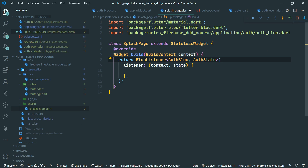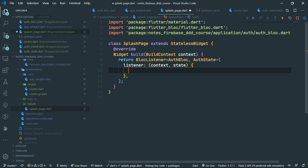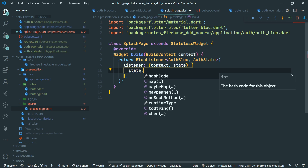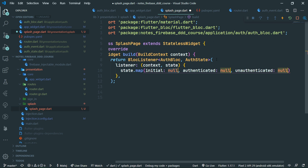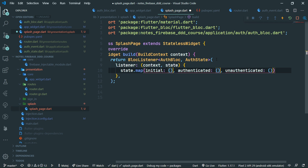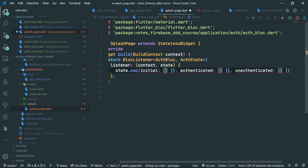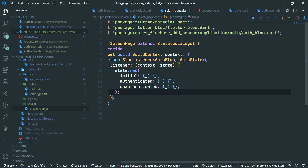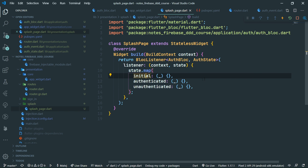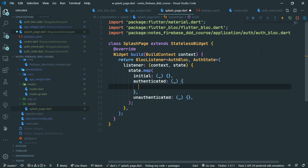Now let's set up the listener, which gives us context and auth state. Let's import auth block — we are going to be all set. We want to map through all of the possible states. We use Ctrl+D to select all null keywords, delete them, and create functions which ignore the passed-in parameter. Let's add the needed commas and semicolons.